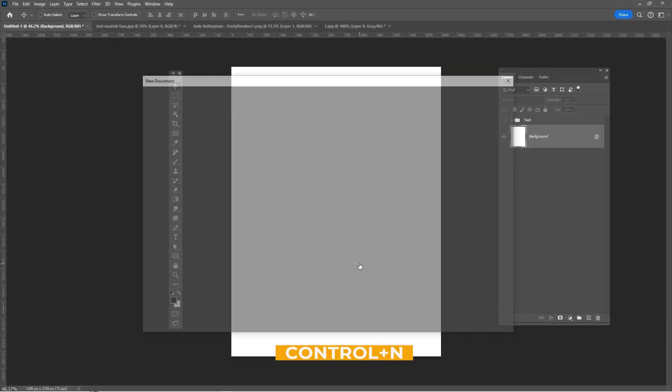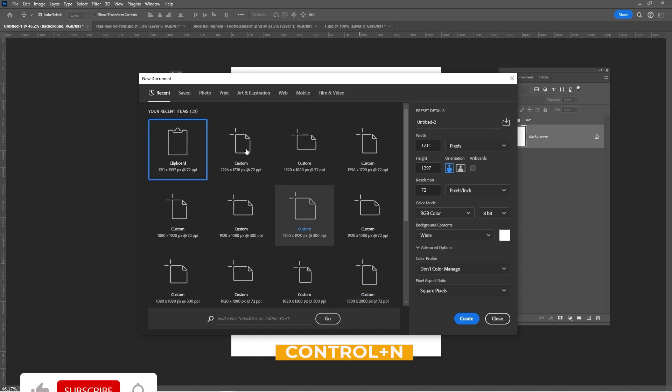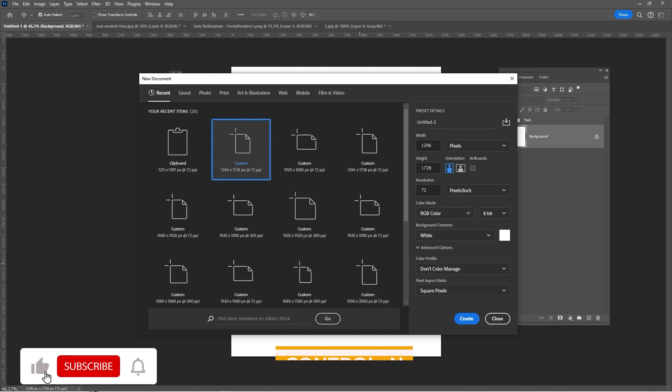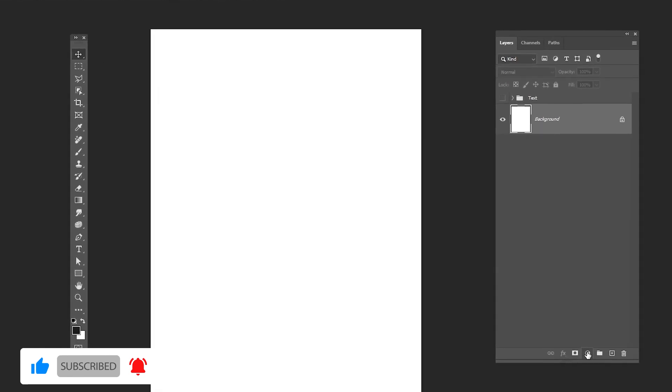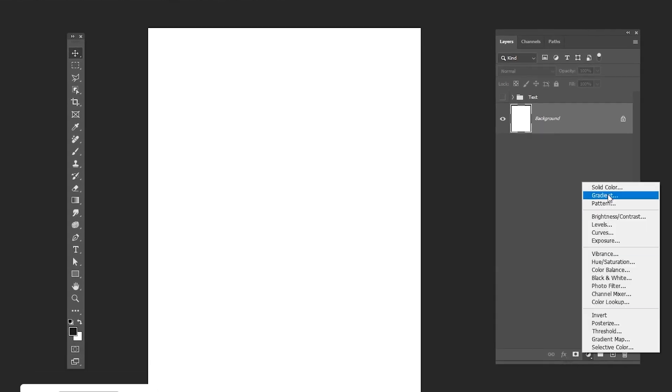Press CTRL N to create a new document. These are the settings that I'm using. Add a solid color adjustment layer.